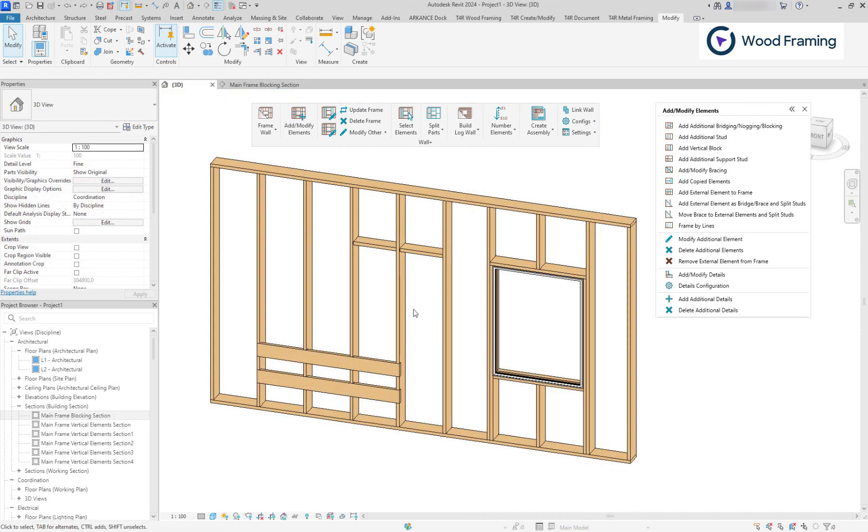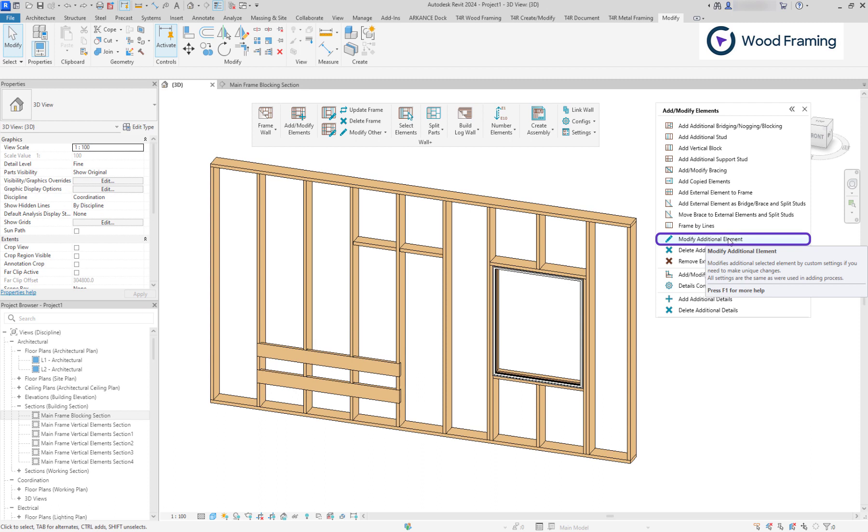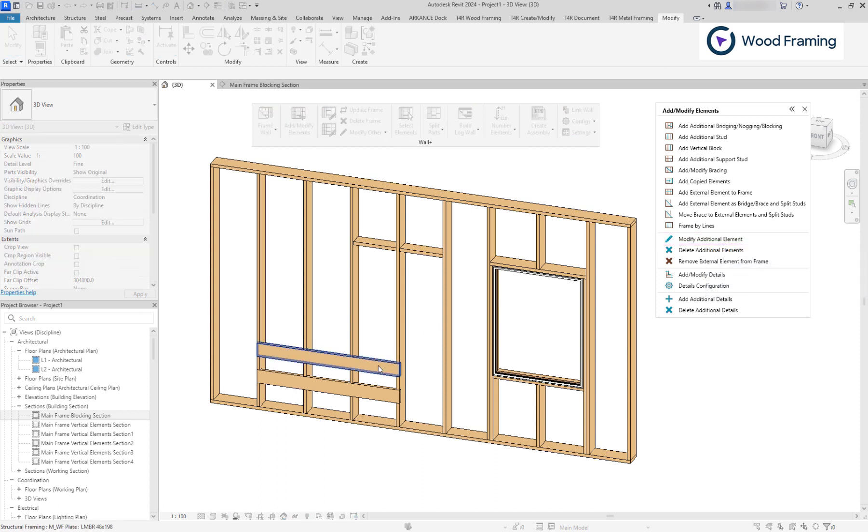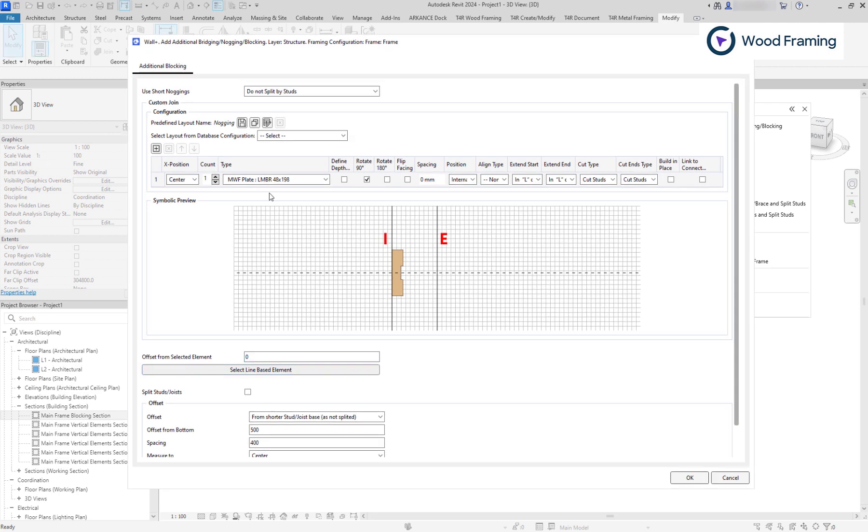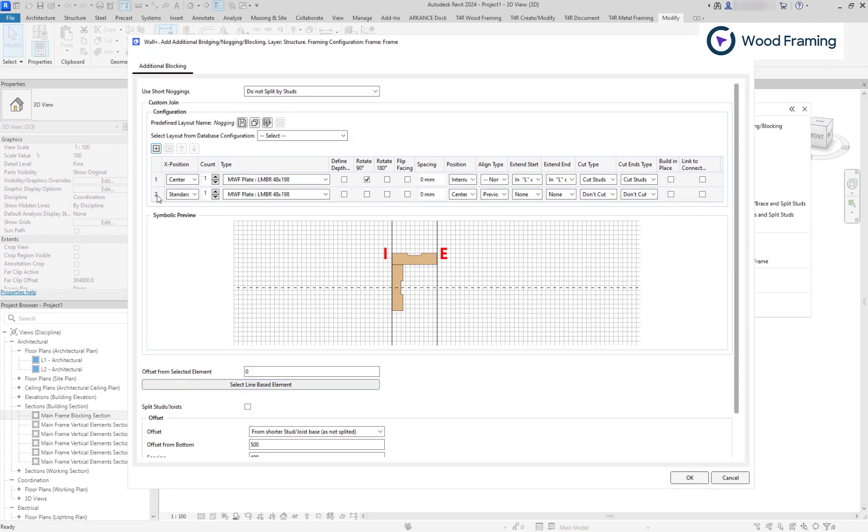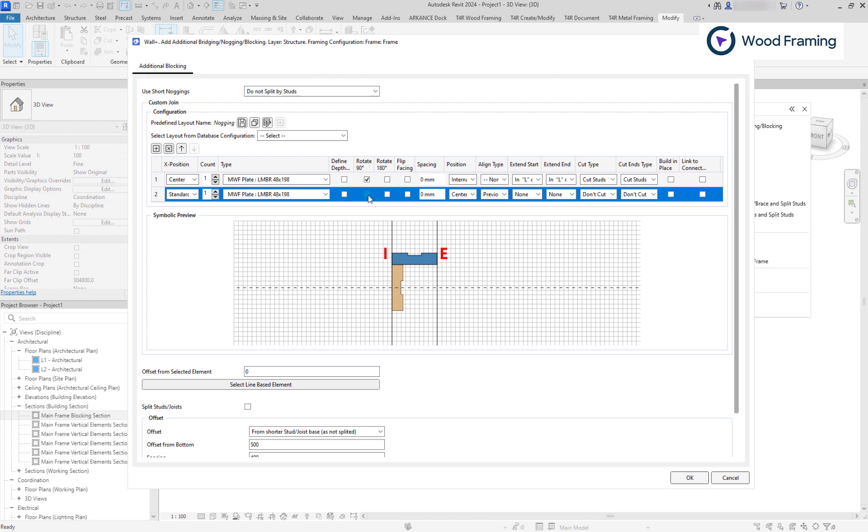If you need to adjust your additional elements, you can modify them, and it will bring you back to the settings menu. Let's modify this blocking element and add an additional item that would be positioned at the exterior side of the wall. We can change its rotation, position, and align type to previous start.